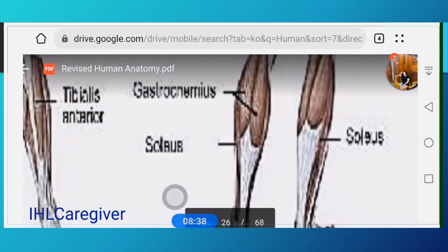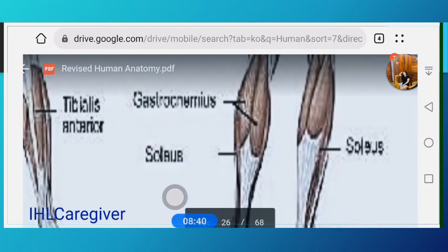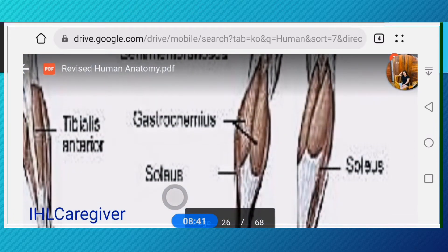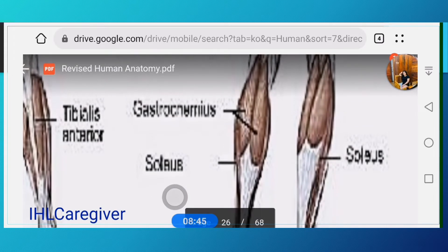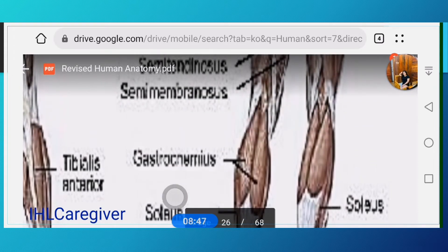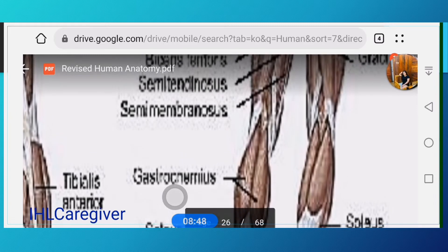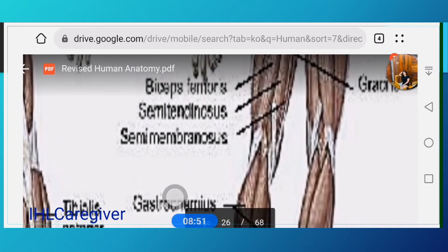Now we proceed to the back. The soleus is still at the side, and the gastrocnemius — the two bulging muscles at the back of your leg — that's your gastrocnemius.